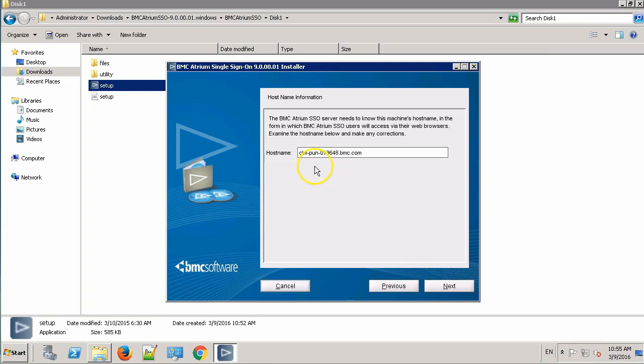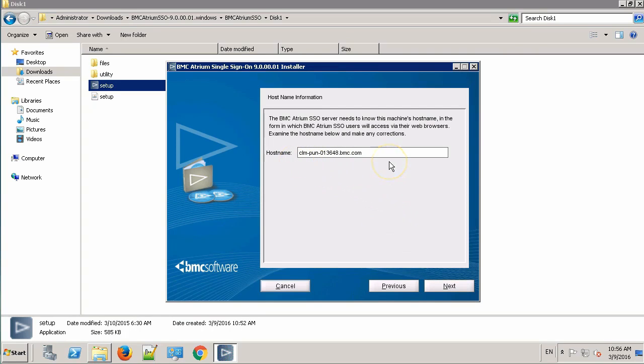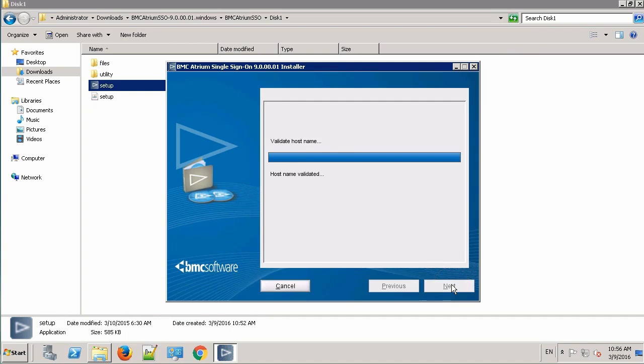It has automatically picked up the fully qualified host name of this machine. One thing to remember is, when working with Atrium SSO and BAO 7-8, you need to provide the fully qualified host name every time. Click Next.